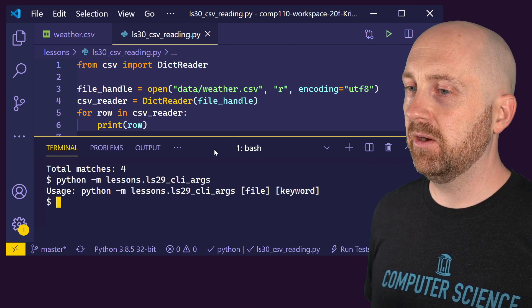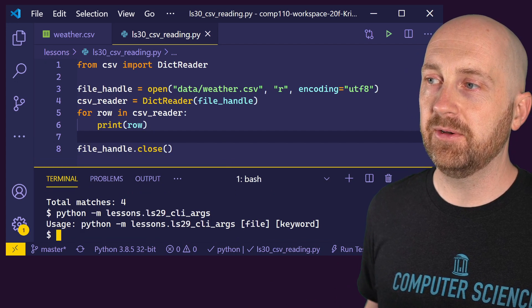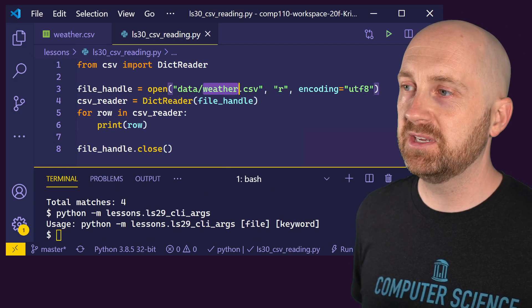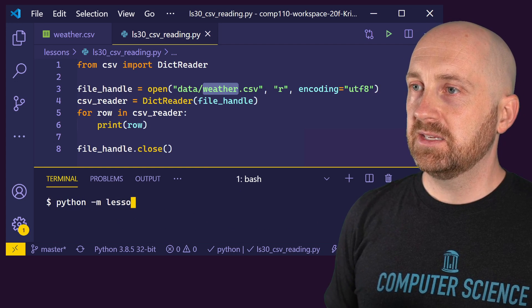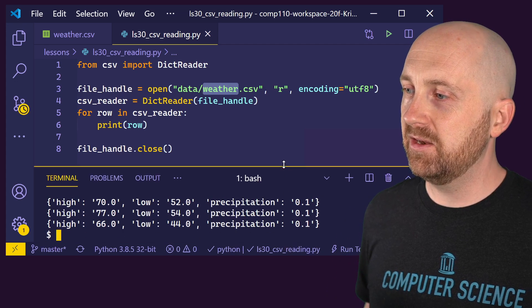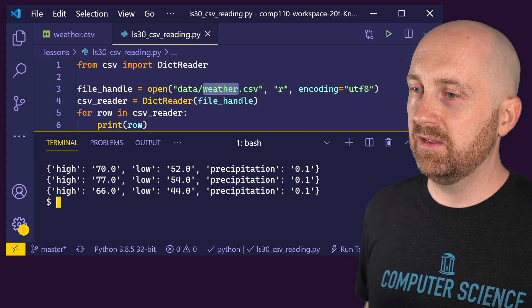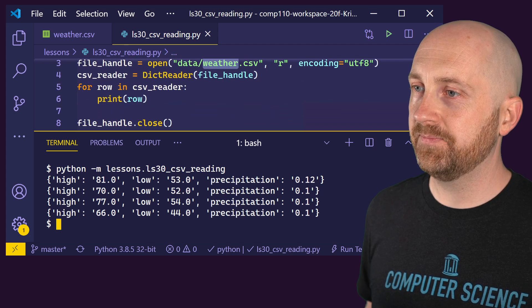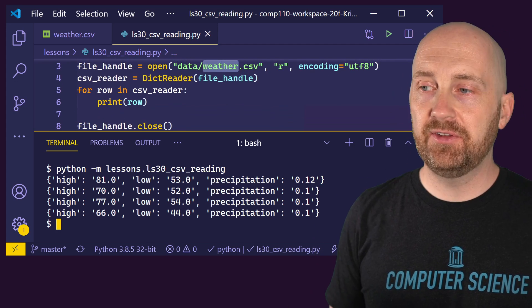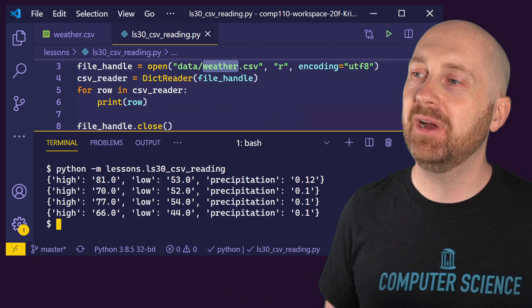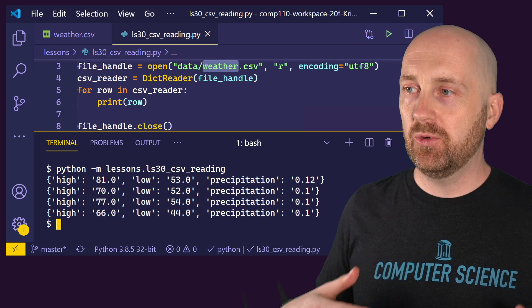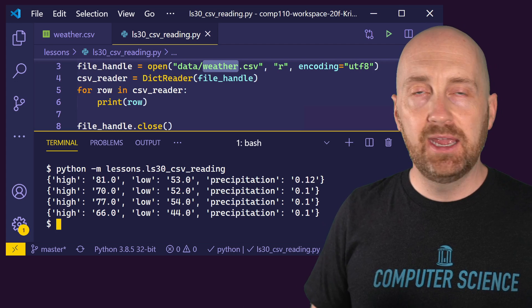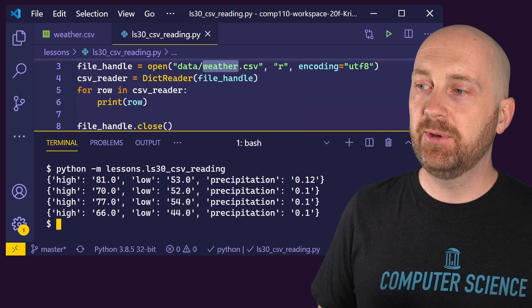So this would be how we're able to read through each line of a file that I've stored in a data directory in my workspace and its name is weather.csv. So Python lessons dot LS 30 CSV reading. And notice what we get printed back out is each of those four rows in the dataset. And each is a dictionary where the key is associated with some value. And this is pretty cool, right? We didn't have to write a custom parser, or we didn't have to read each of those lines and process them ourselves. The CSV library has some built-in functionality for doing this.